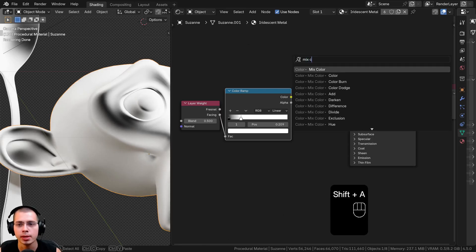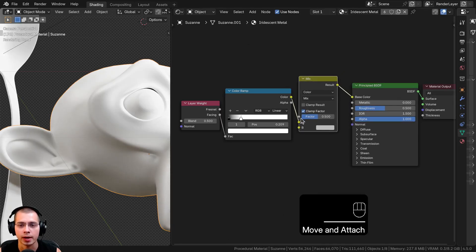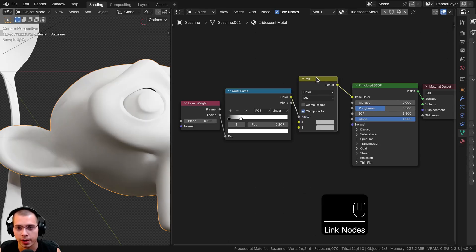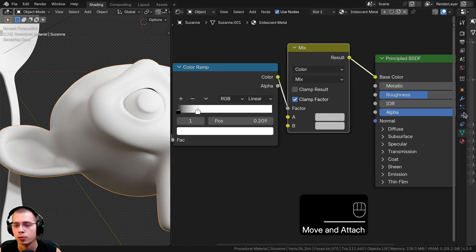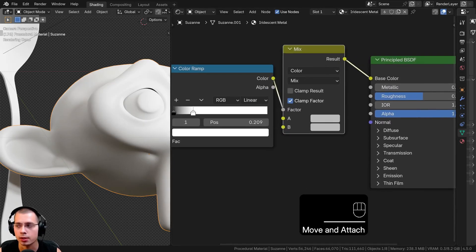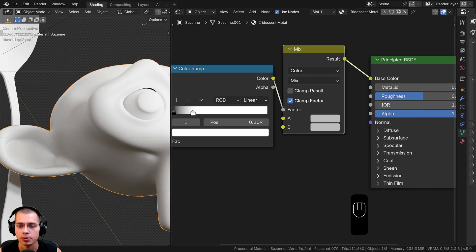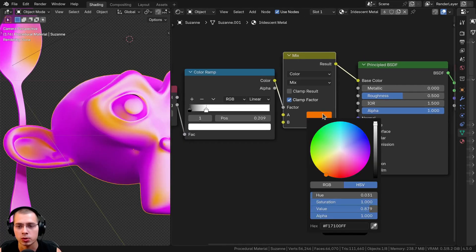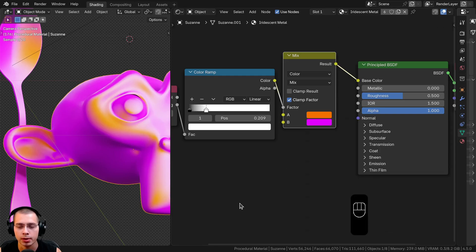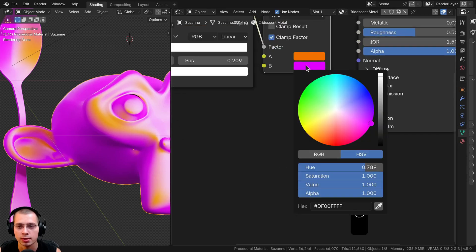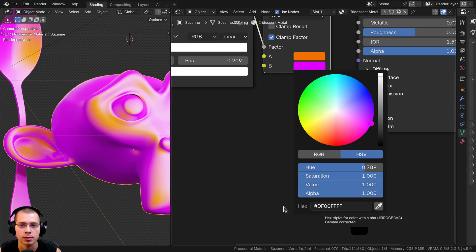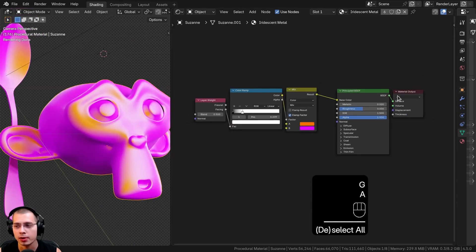Now I'll search for the Mix Color node, drop it after the Color Ramp, and plug the color output into the Factor. We now have two colors — Color A and Color B — that we can customize. For Color A I'll go with an orangey color, and for Color B a pinkish color. I'll share the hex values if you want to use the exact same colors.